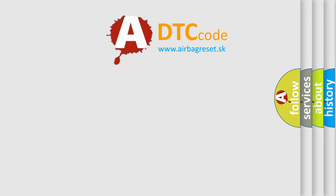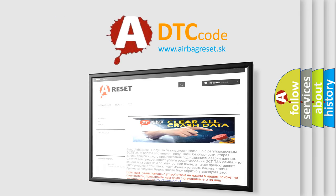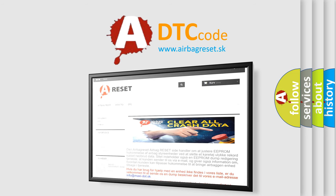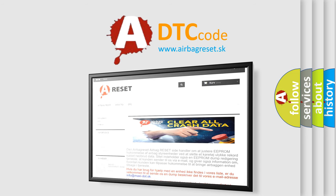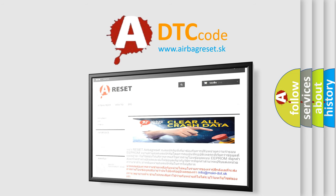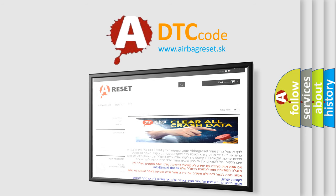The Airbag Reset website aims to provide information in 52 languages. Thank you for your attention and stay tuned for the next video.